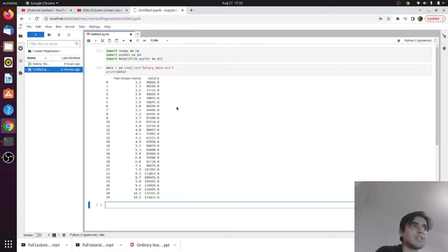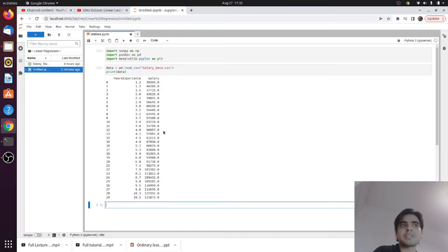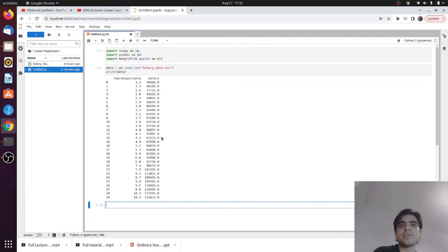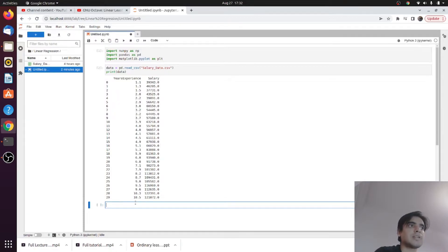Next we look at what's inside this data. We actually have two columns: 'Years of Experience' and 'Salary' — this is about how much salary you can get based on your years of experience. Next we will plot this data and see how it looks.